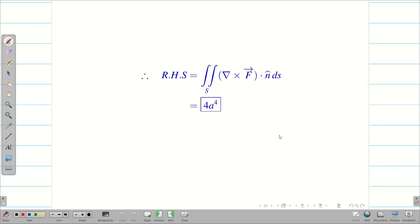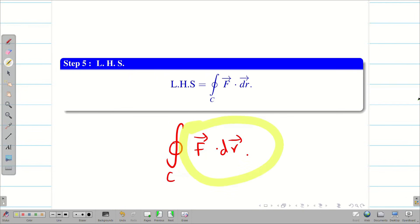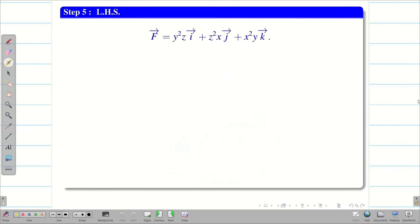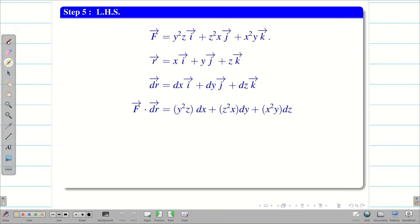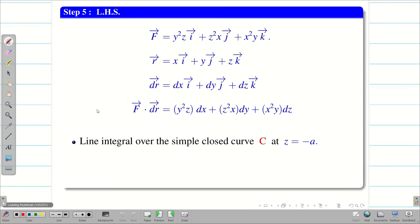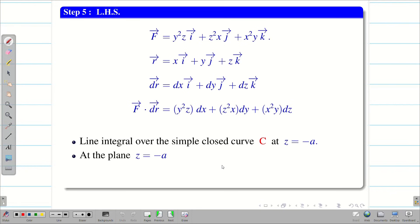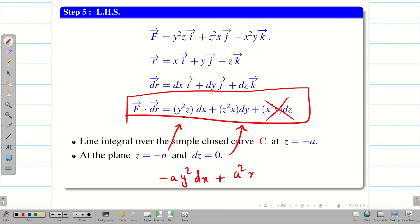Next, we have to prove LHS is also 4a⁴. We need the closed line integral of F vector dot dr vector. Since r vector = xi + yj + zk, dr = dx i + dy j + dz k. F · dr = y²z dx + z²x dy + x²y dz. Since the curve is at the plane z = −a (cut open), we substitute z = −a and dz = 0, giving F · dr = −ay² dx + a²x dy.